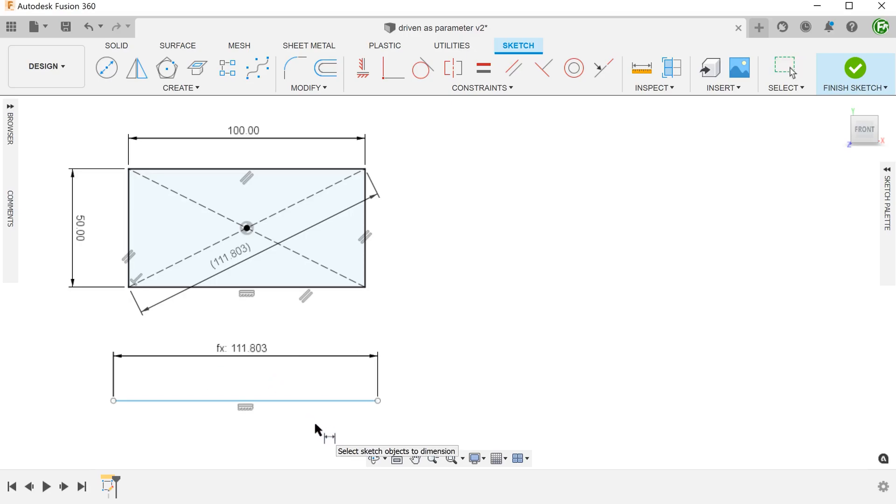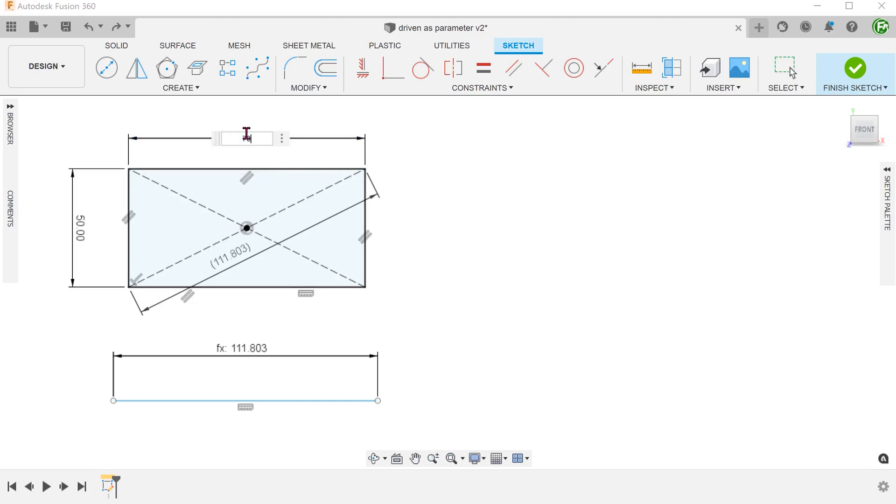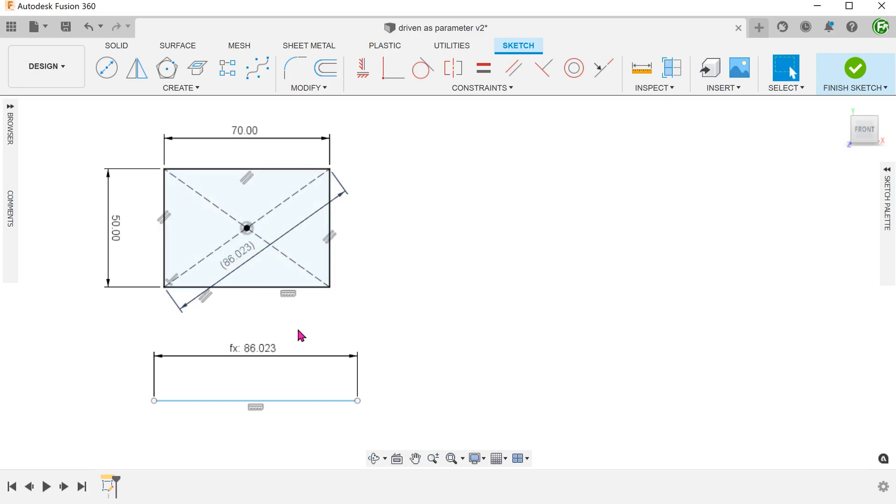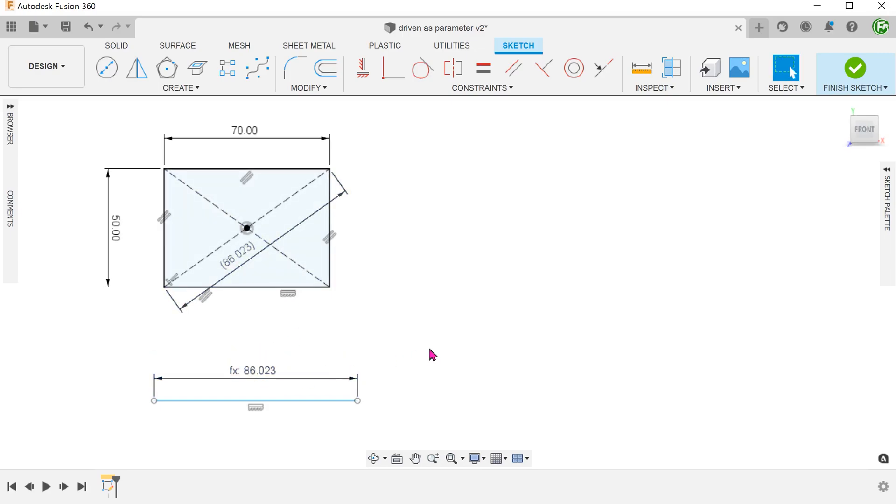Let's test this out to ensure that it is fully parametric. We can change the length of the rectangle. You can see that the driven dimension changes. At the same time, the length of the line changes accordingly.